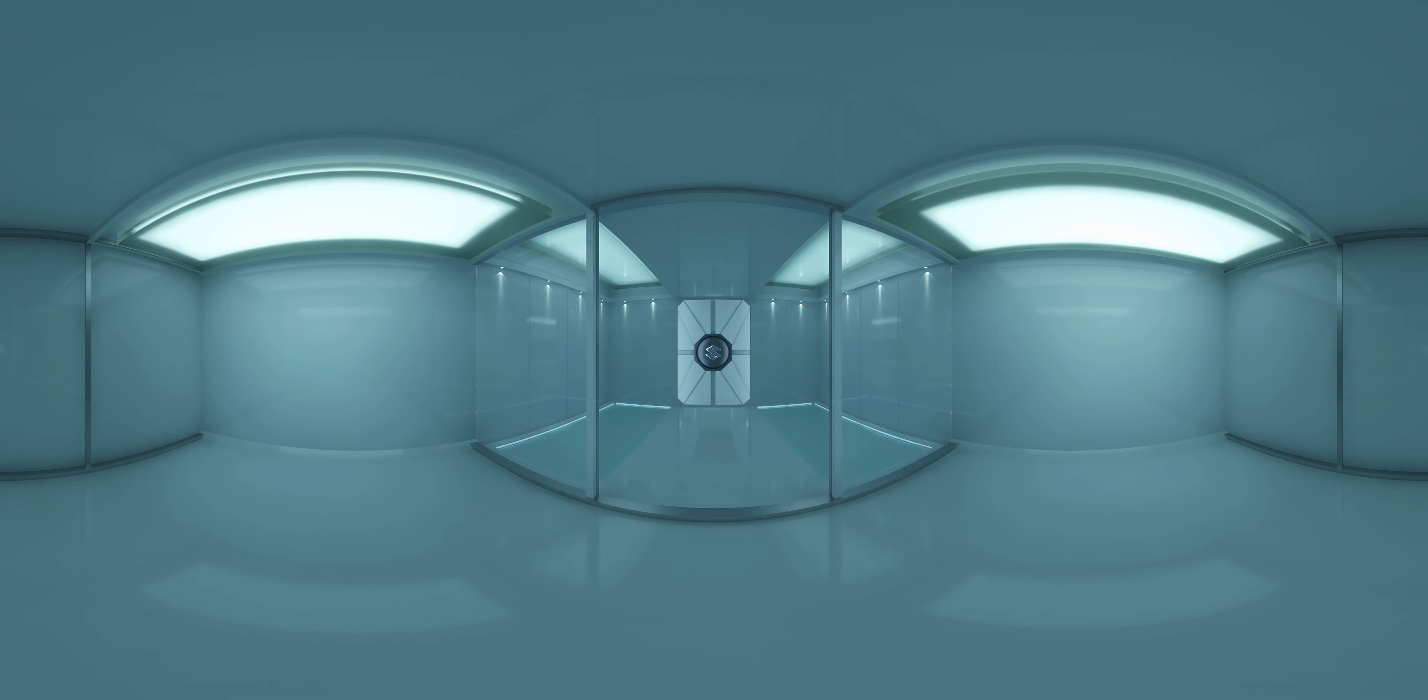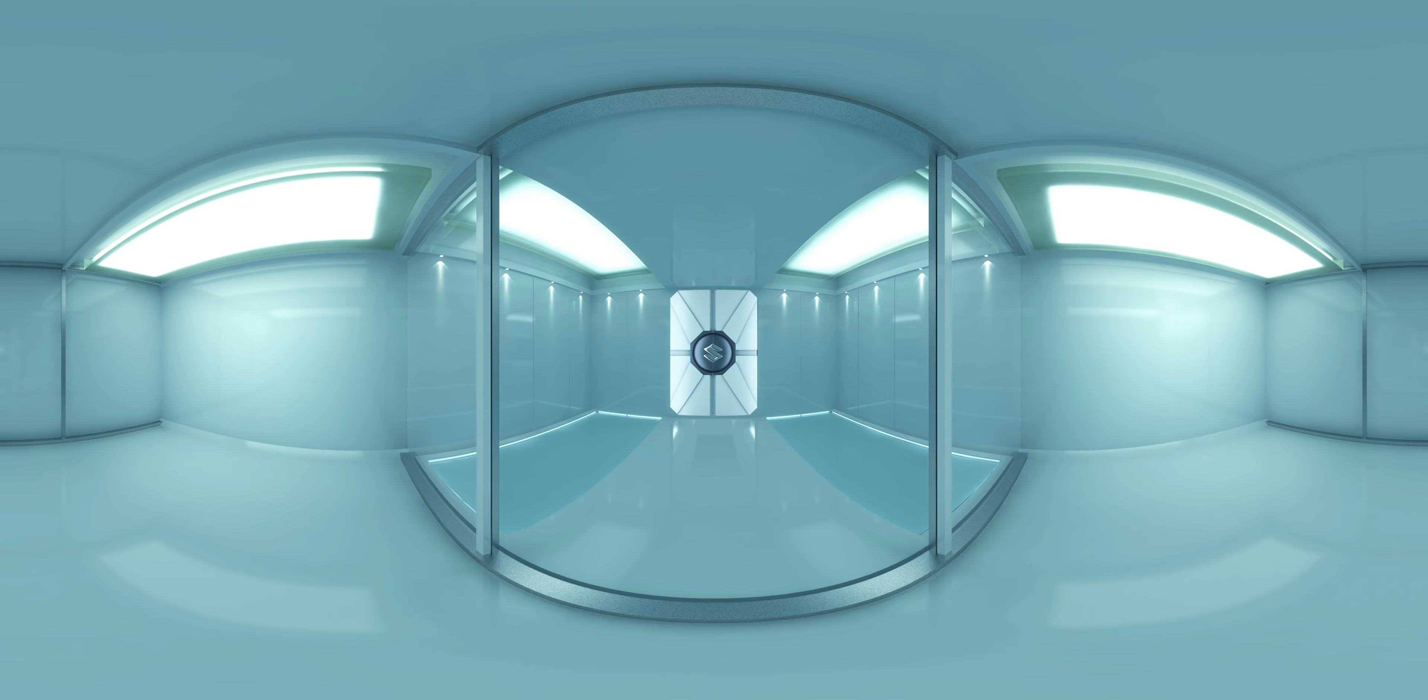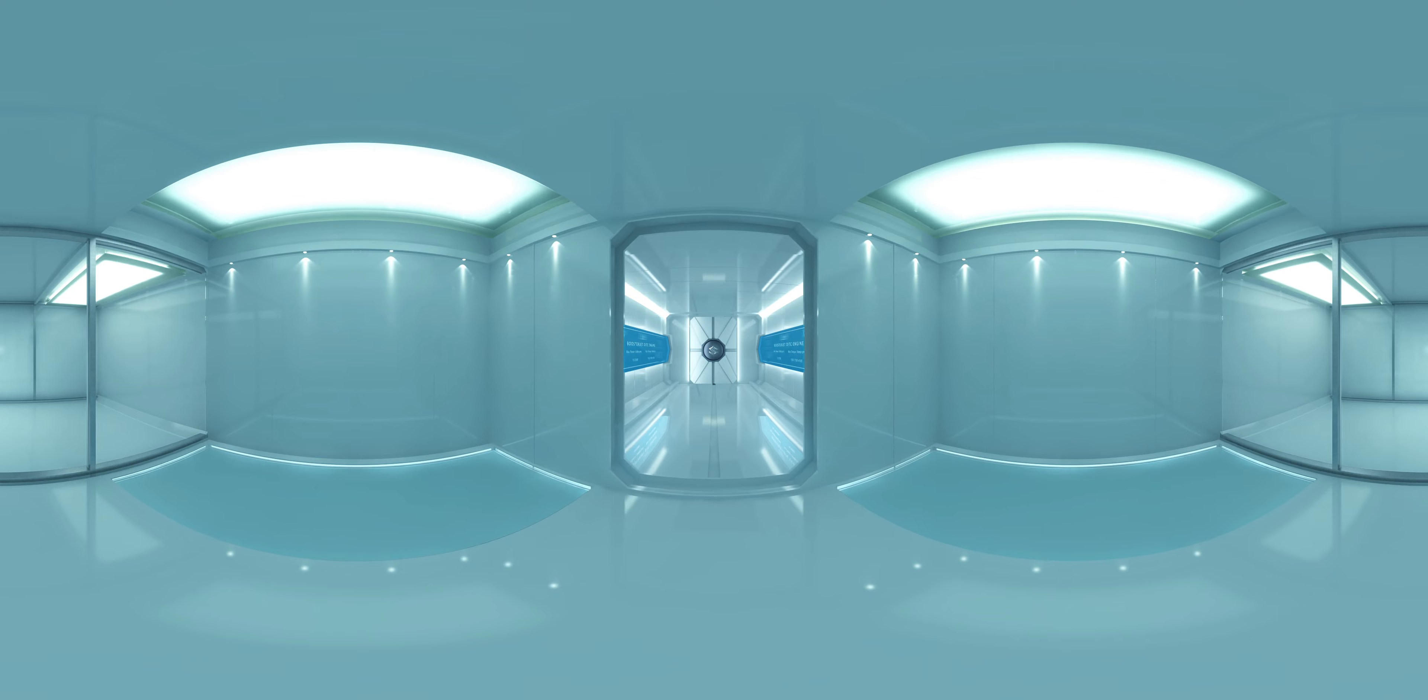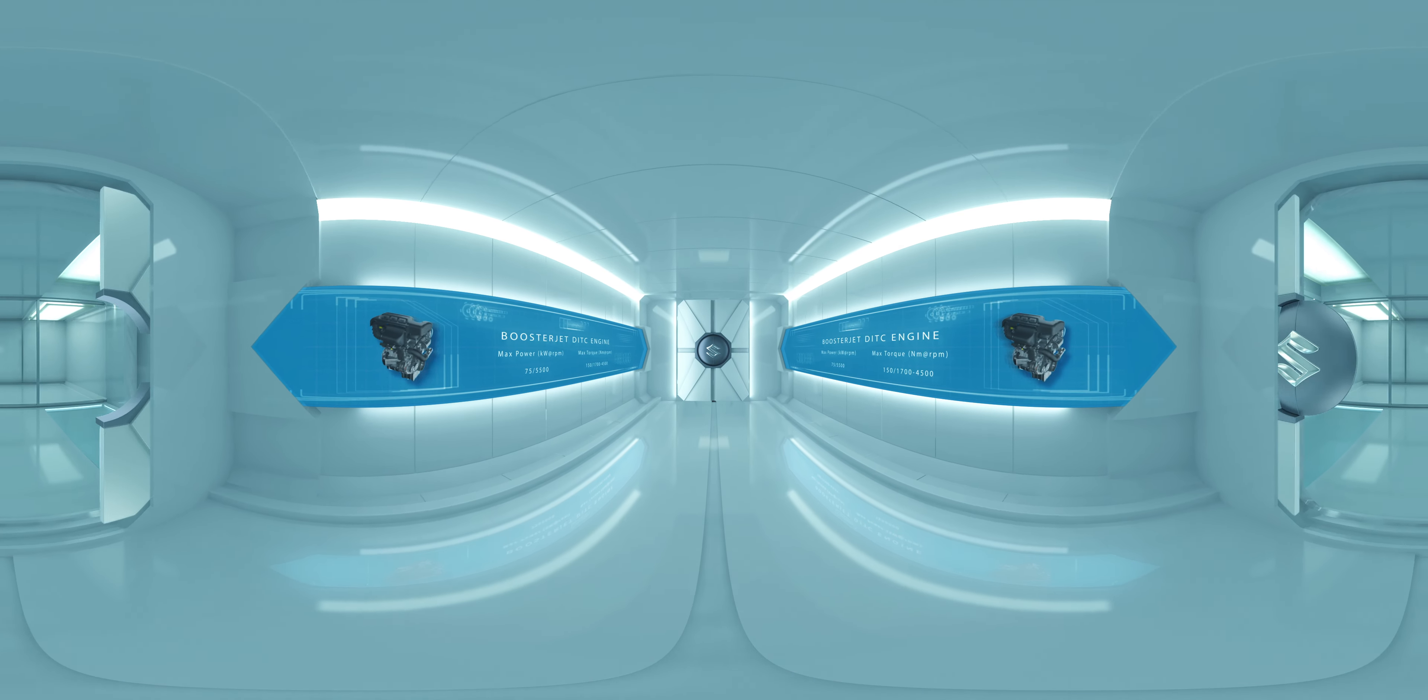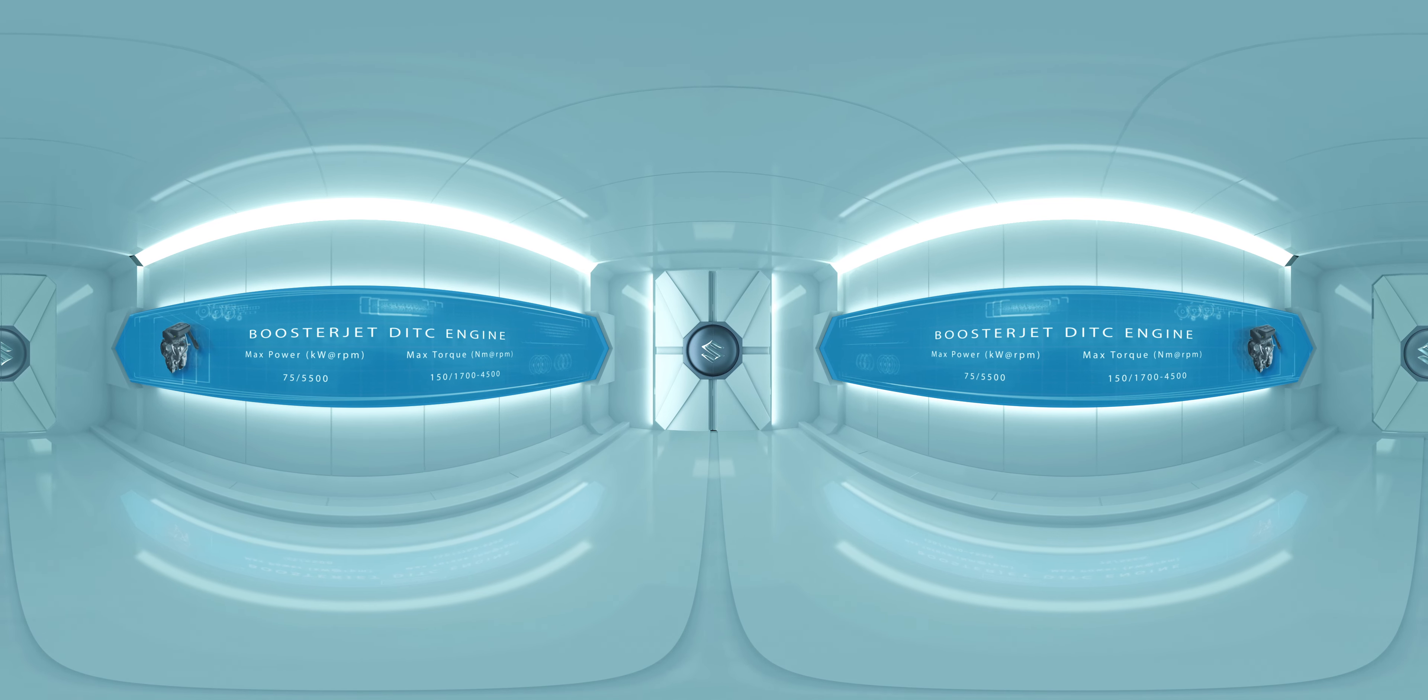Welcome to Suzuki's Advanced Engine Lab. Today we'll take an immersive dive into the Booster Jet direct injection turbocharged engine and learn how we transform fuel into pure adrenaline.